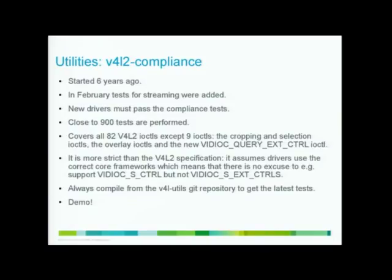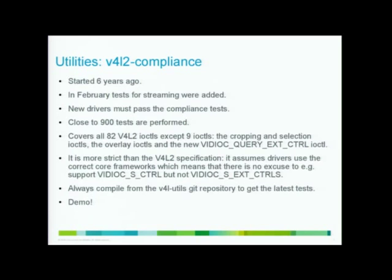V4L2-compliance is a moving target. So as I said, every so often I add new stuff. So never use the version that you get from a distribution. Always compile yourself from scratch from the repository so you have the latest code.